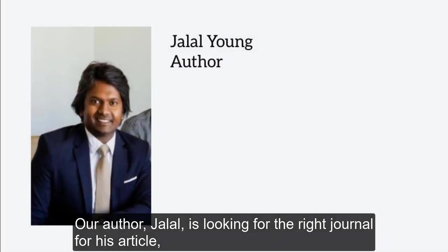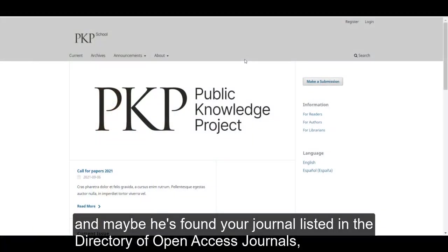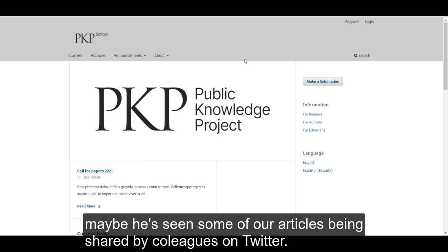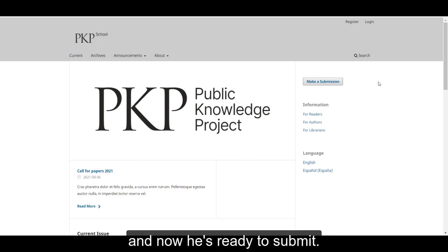Our author, Jalal, is looking for the right journal for his article. Maybe he's found your journal listed in the directory of open access journals, or he's seen some of your articles being shared by colleagues on Twitter. He's come to the website, read over the focus and scope statement, copyright policy, and other guidelines. Now he's ready to submit.